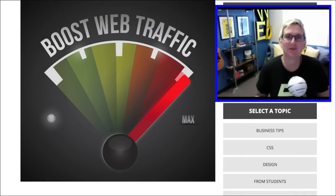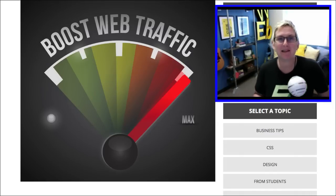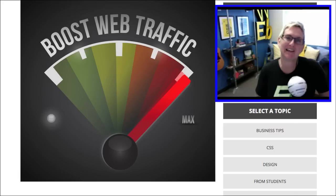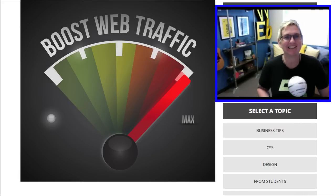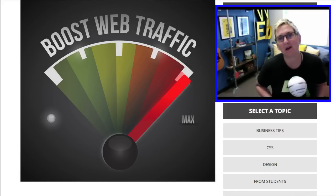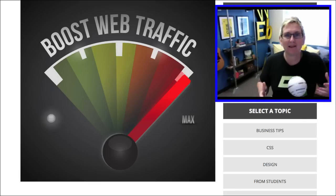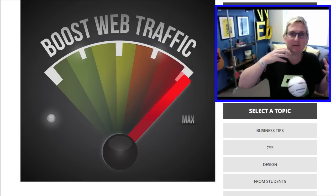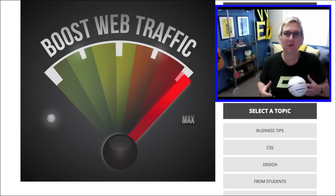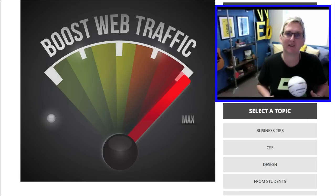Hey guys! Thanks so much for tuning in to another WordPress Wednesday. My name is Kori Ashton here at Webtegrity in San Antonio, Texas. Today's topic is going to be all about search engine optimization and what it means to get people to your website and to boost that traffic.